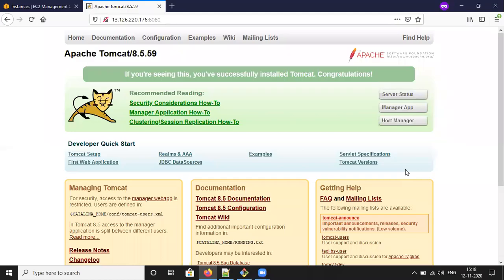Hi everyone. In the previous session we discussed how to configure Tomcat in an AWS EC2 instance, and today we will discuss how to deploy the WAR file into your Tomcat server.